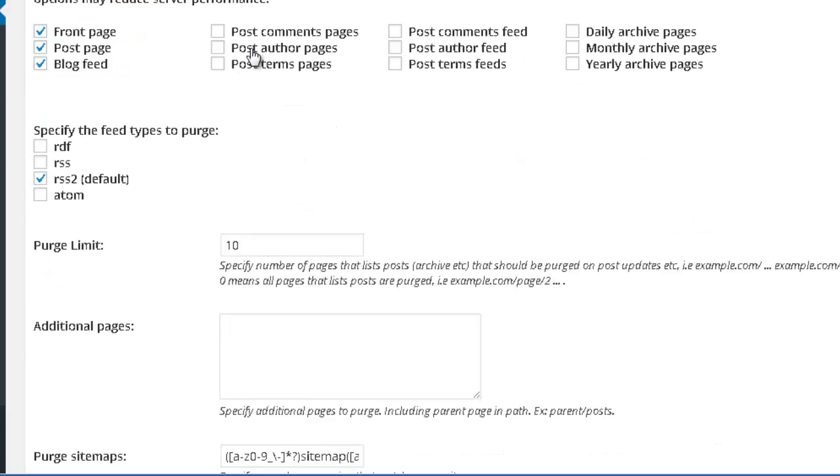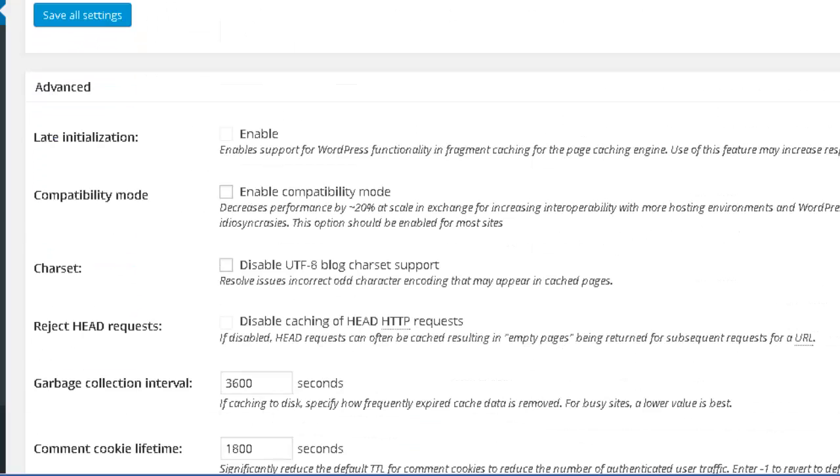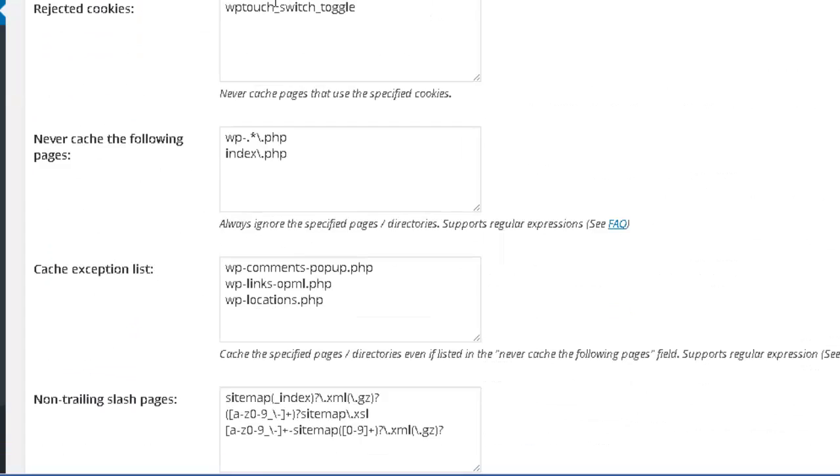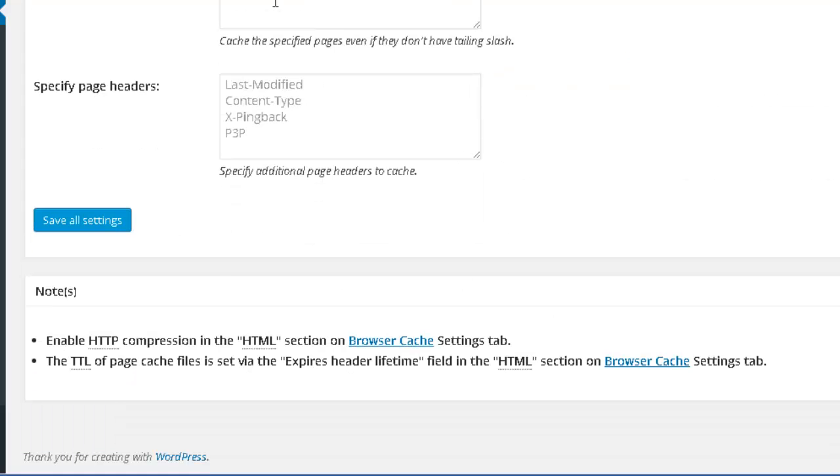And below, you just need to leave the standard options that come with the plugin. So now you just need to press save all settings.